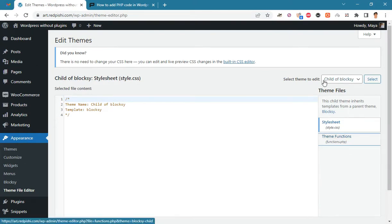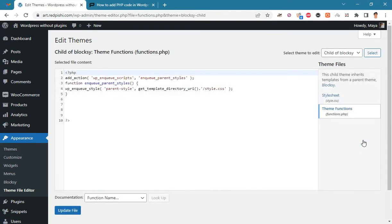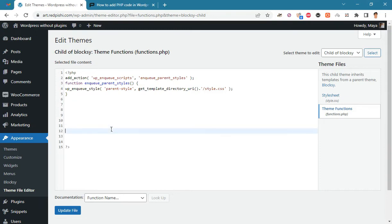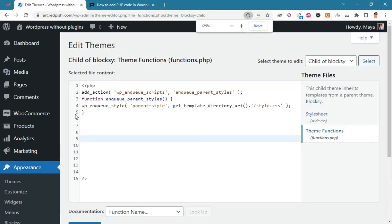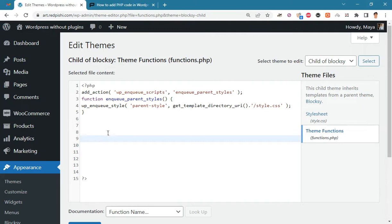As you can see, I am using the Bloxy child theme. You must create a child theme before making any changes to functions.php, otherwise the applied changes will be lost after each update. Watch video number one in the channel to learn how to make a child theme.